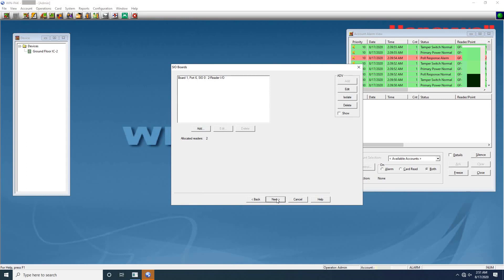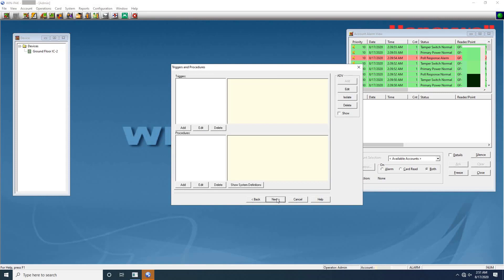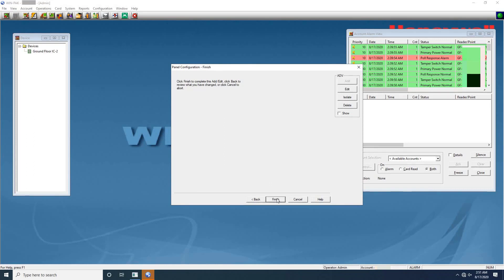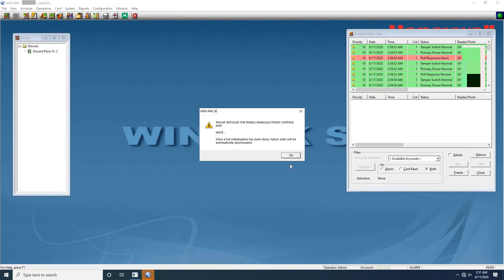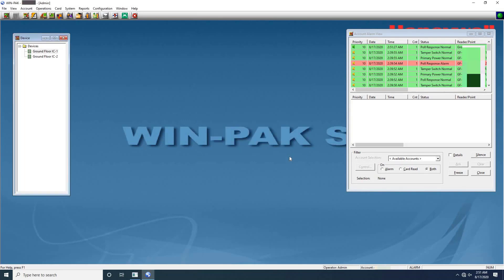Click next to configure triggers and procedures. Here I don't have any configuration so let me click next and finish panel configuration. Once user clicks on Finish, WinPak gives an alert to initialize the added panel manually for first time. To continue click on OK. As you can see on the screen, the panel is added into WinPak.